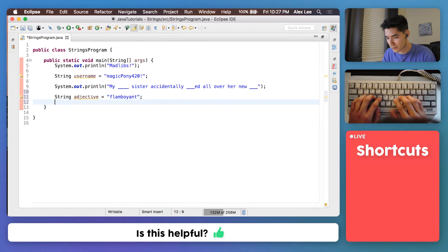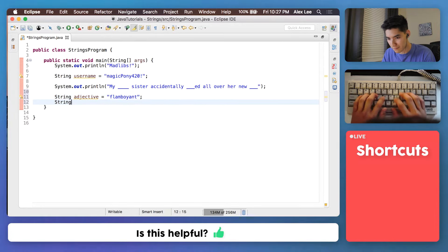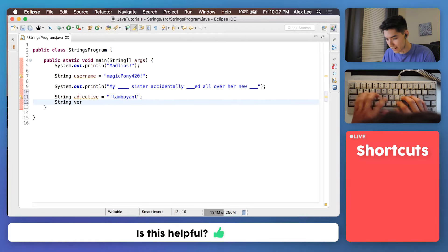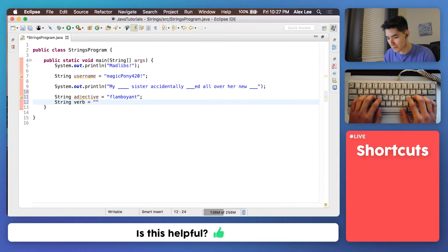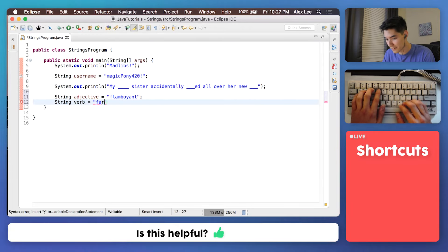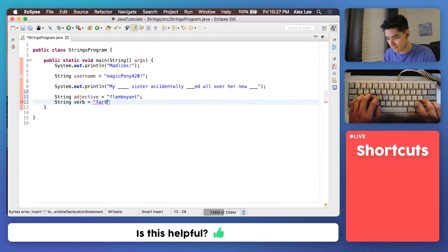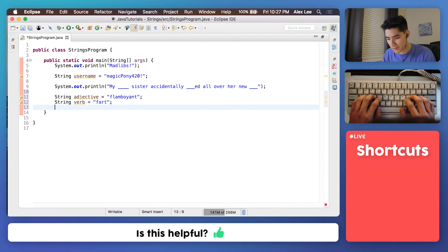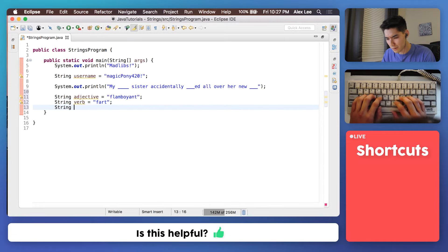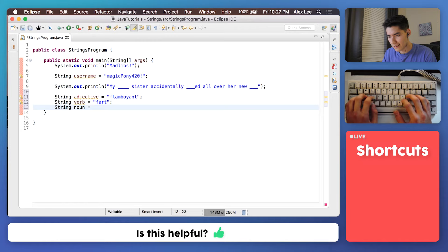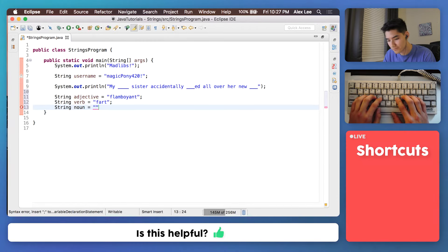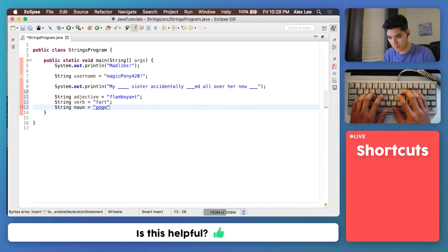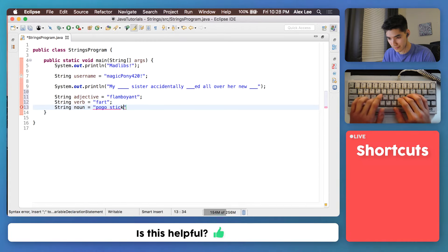And then we'll do a verb for the second blank. Do our verb. What's a funny verb? Say something like fart. And then the last one is a noun. So we'll do our noun. And we'll say, I don't know, pogo stick.